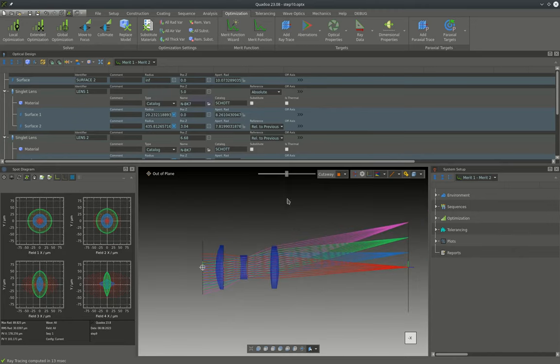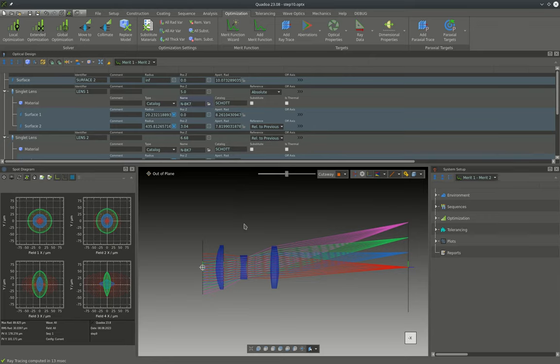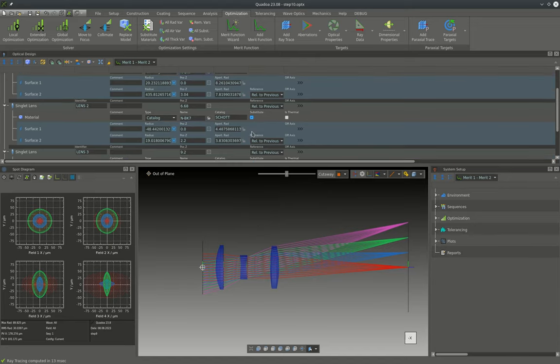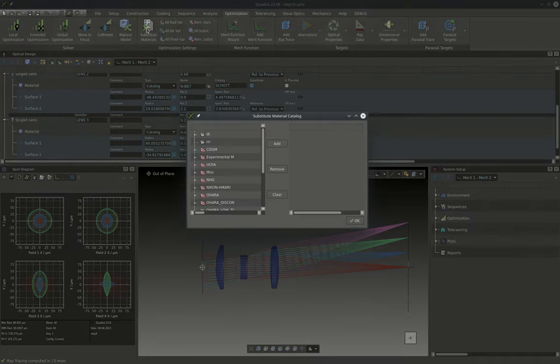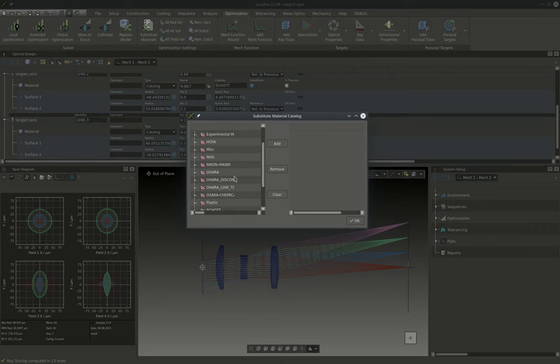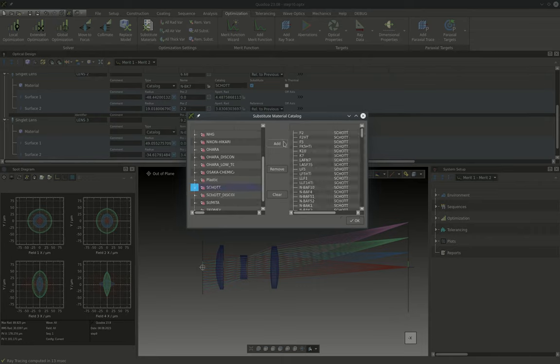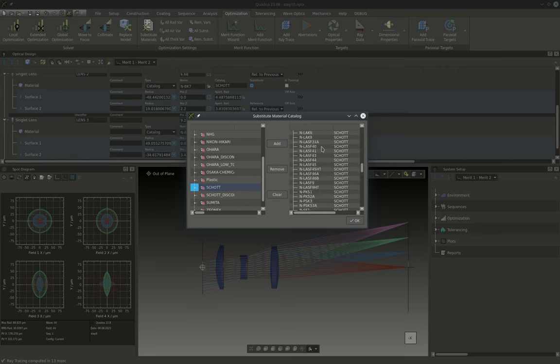At the moment the whole system is still made up of three N-BK7 lenses, and to optimize the system performance further we will now allow the optimizer to exchange the lens materials. To do this we will first mark all the materials as substitute, and then we will specify the allowed substitute materials. For this tutorial I will just add the whole Schott catalog to be allowed as a substitute material.